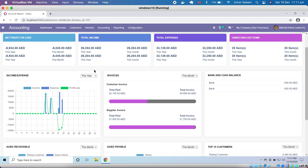Welcome back to the Odoo 14 video tutorial series. My name is Azhar Sleem and in this video tutorial we will discuss accounting reports. In the Odoo community version, reporting can only be filtered by dates and some other filters, and we can download in PDF format. We are not able to do open filtration or make graphics like QuickBooks, SAP, SAGE, or Oracle.